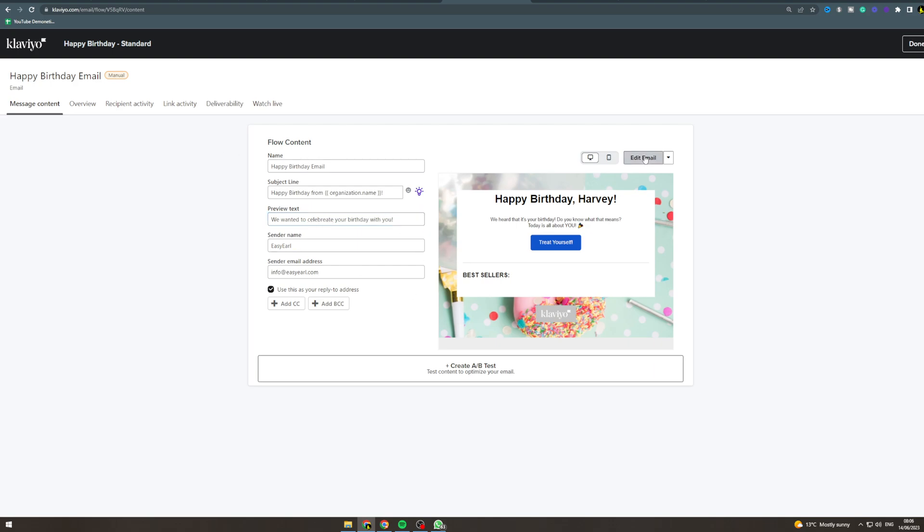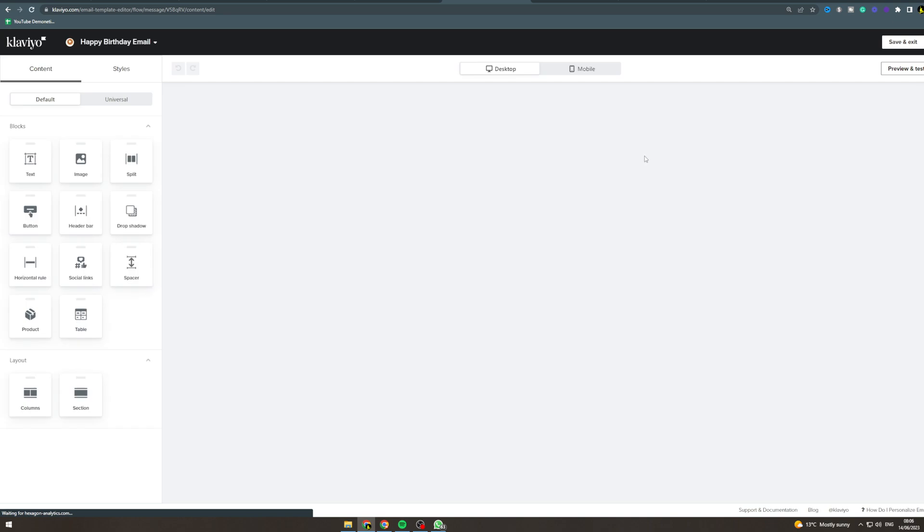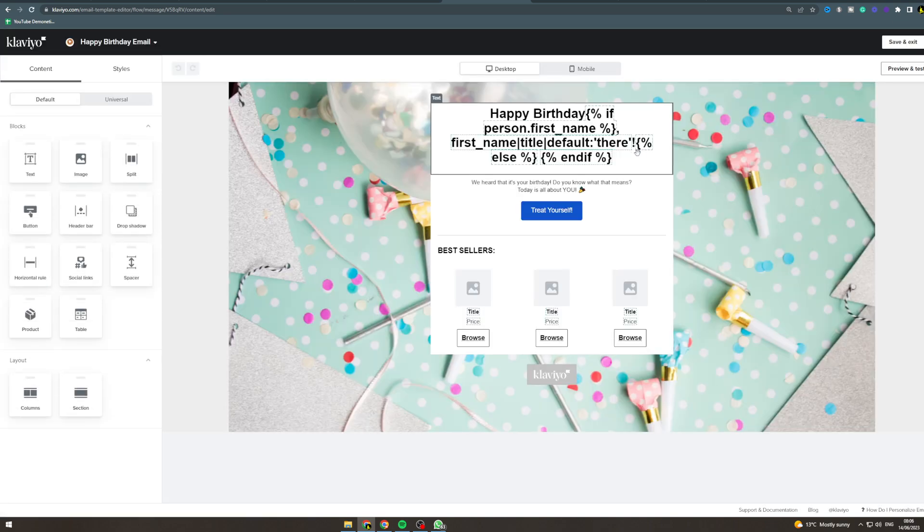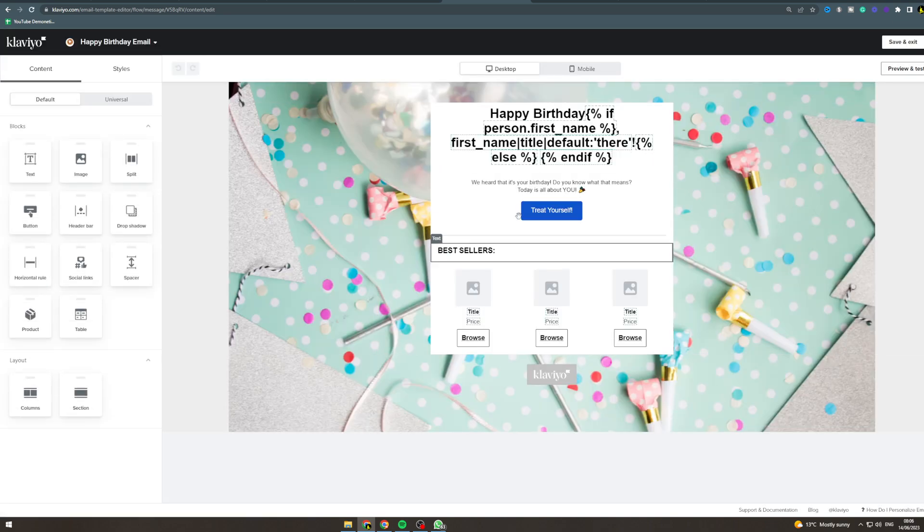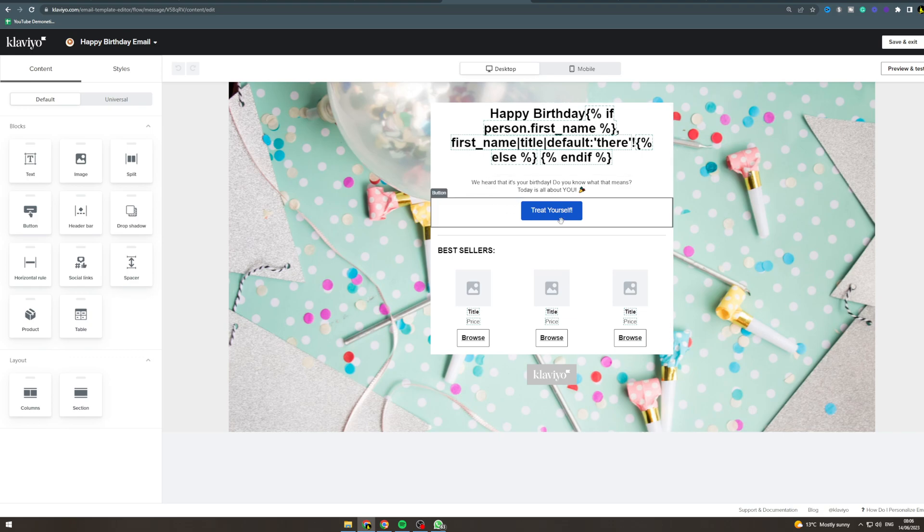Now you can go in and edit the actual email itself. On people's birthdays they're going to be hyped, so you want to sell to them in a way that makes them feel good but you don't want to take advantage of people because they won't like that.